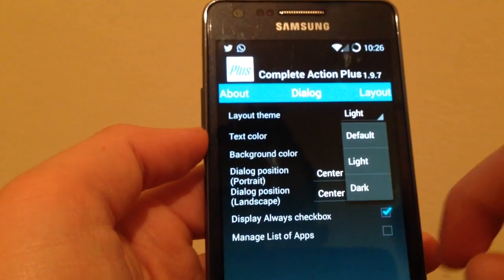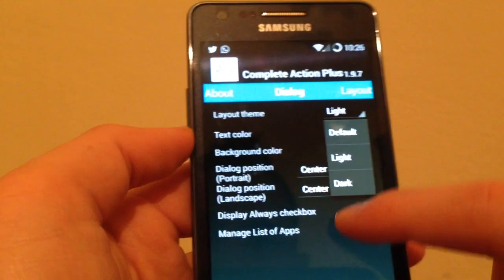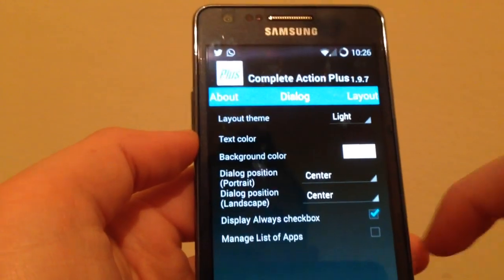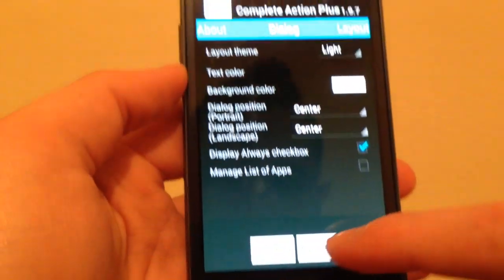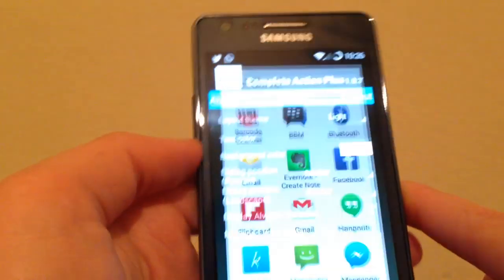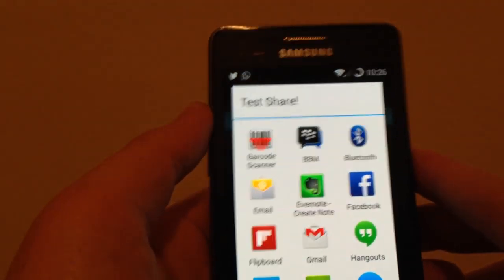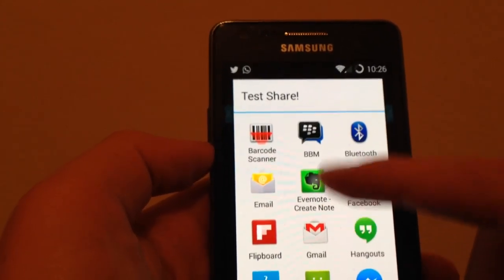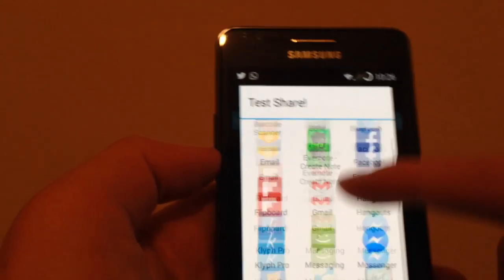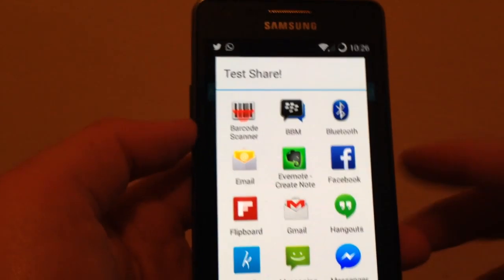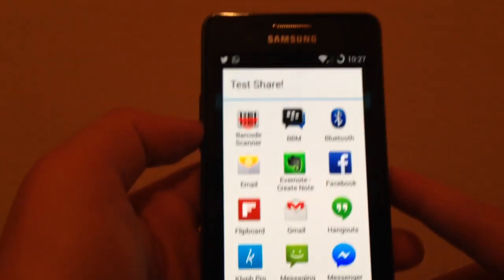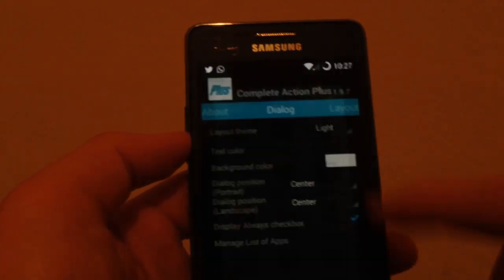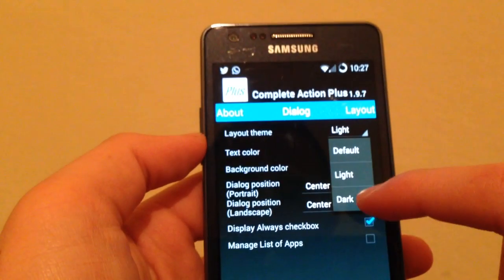This is the app interface, so simple. You can see here the dialog tab. If you press on the layout theme, you can see light, dark, or default. If you hit test share to show what your results look like, I'm having here a grid with three by five, so easy and simple to share.